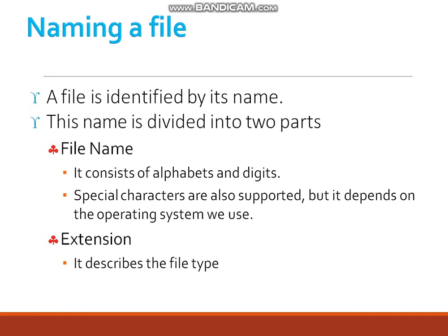Naming a file: A file is identified by its name. This name is divided into two parts — the file name and the extension. The file name consists of alphabets and digits; special characters are also supported but it depends on the operating system being used.